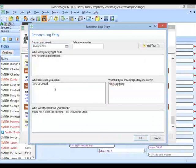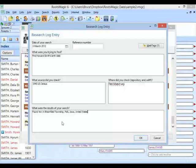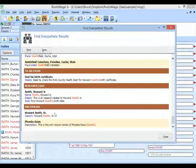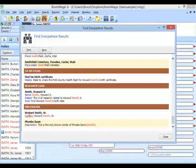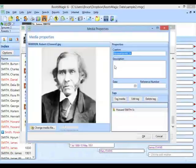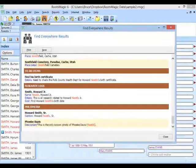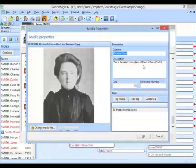Finally, it's also looking in the multimedia — it's going to look in the caption. It finds a caption here: Howard Smith, Sr. But here's another one — Phoebe Davis — it actually found Smith in the description of her photo: 'this is the only known photo of Phoebe Davis Smith.' So it's looking in captions, descriptions, and other media item fields as well.